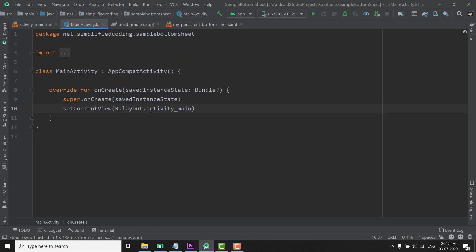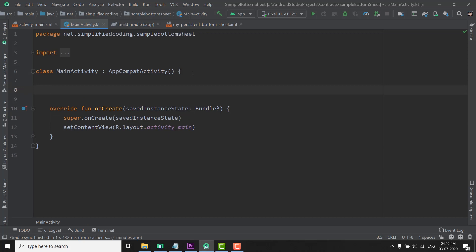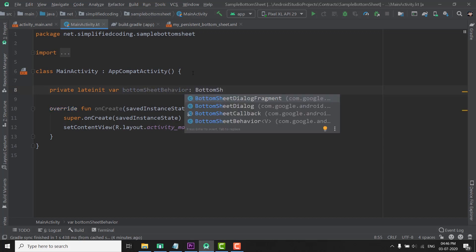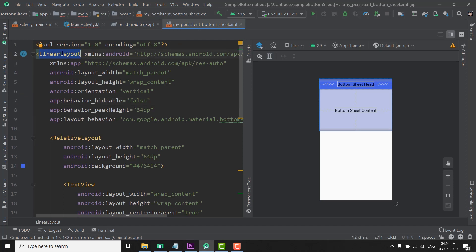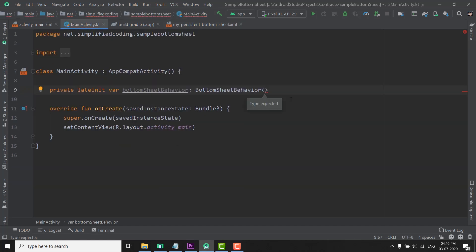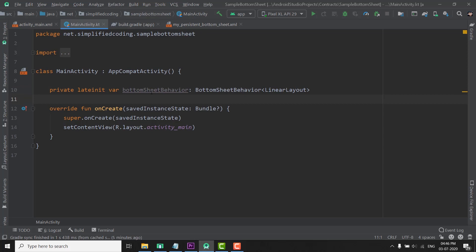This is our activity file. Here we will first define our BottomSheetBehavior instance, and for this we will use a LateInit var. So I will write here private LateInit var and it is my BottomSheetBehavior, and the type is BottomSheetBehavior. We are using a LinearLayout as our BottomSheet's layout, so here we will define LinearLayout — we also need to import it.